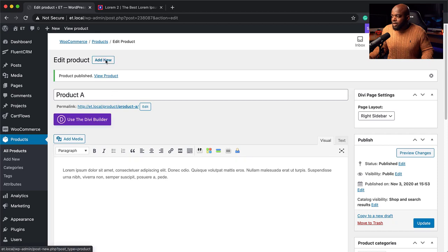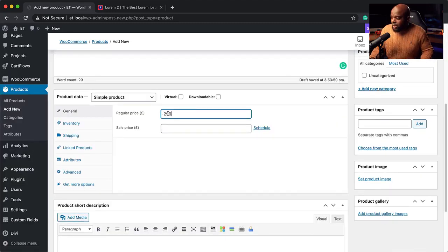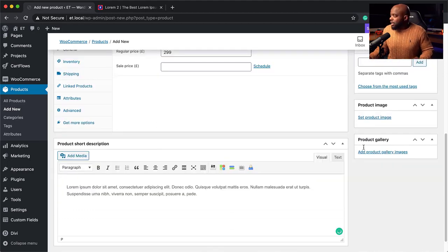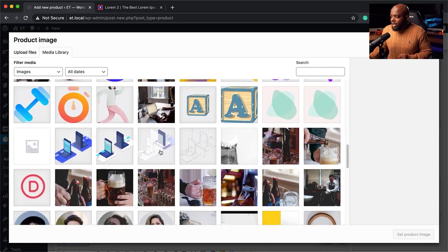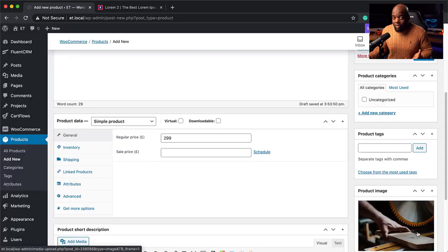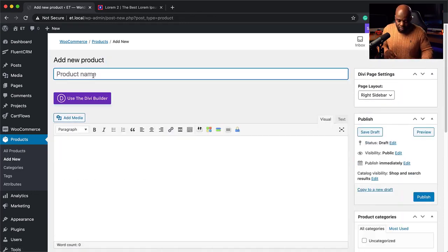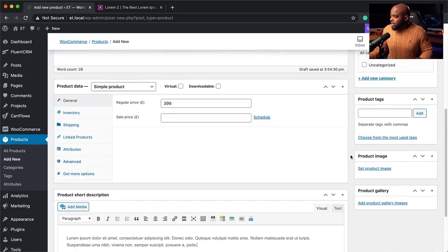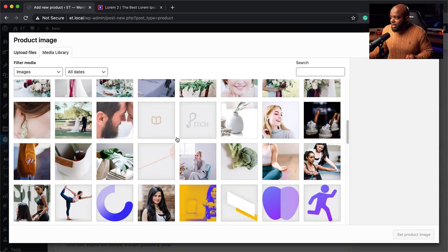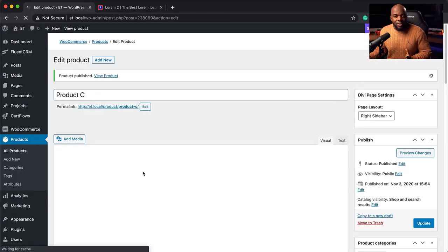Now let's do Product B. I'm going to click Add New. Let's go for Product B — the description goes in here and this one is going to be $2.99. I'll add a description and a product image from my library. The images don't make sense right now, but this is just for demo purposes. Now let's add our final product — Product C. I'll add the description, and the price for this one can be $3.99. I'll add a description and an image, then hit Publish. So our product images are all there now.